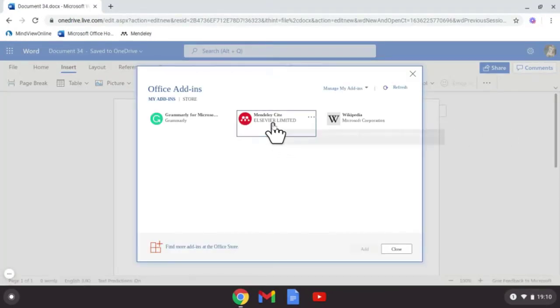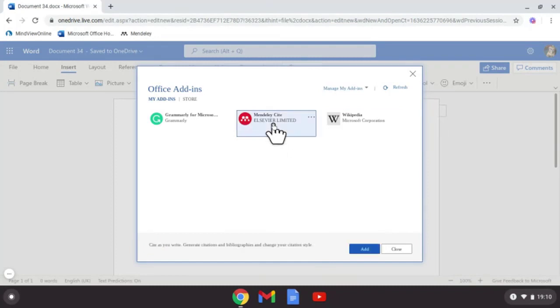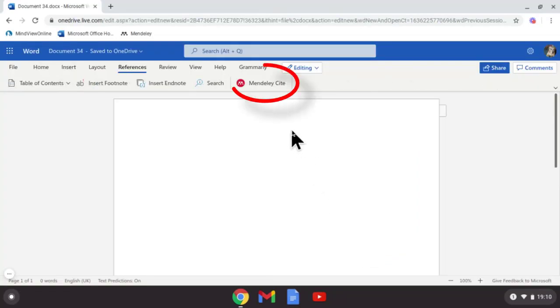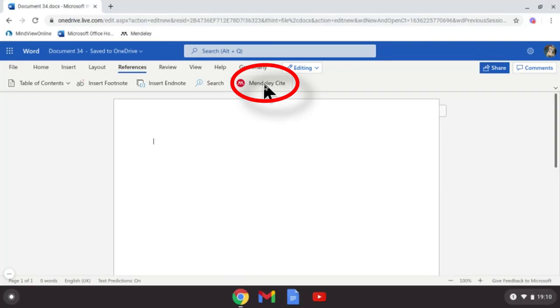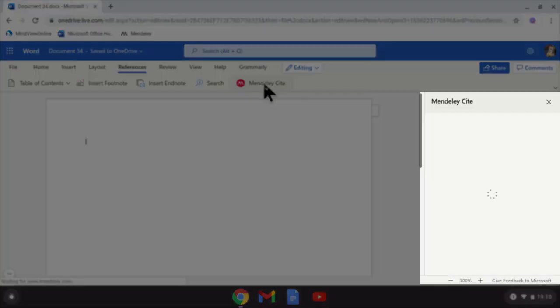Now what we're looking for is Mendeley. Type it in if you can't see it. Tap on it, I want you to select Add. So we're going to add this to Microsoft Word, and now you can see the plugin's now available. If I tap on it, you can see it opening up on the right.